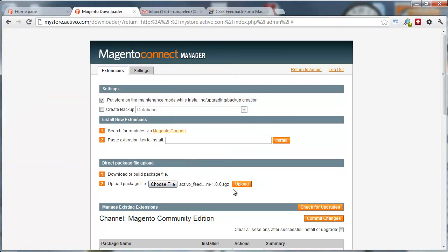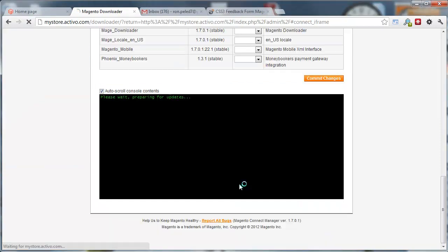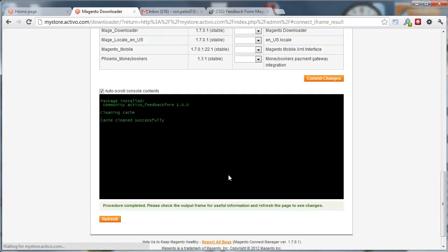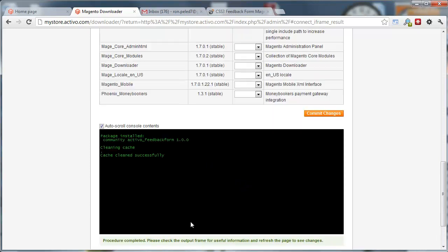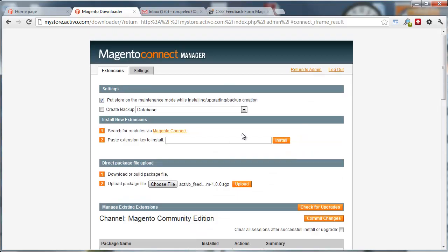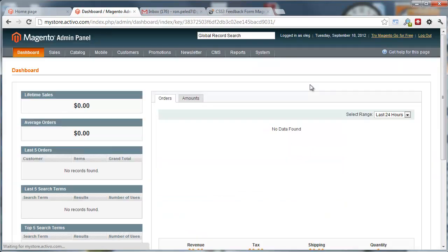When I do that and I do an upload, it installs all the files in the right folder for you. From here, you don't need to refresh or anything. You can just go to the admin panel.